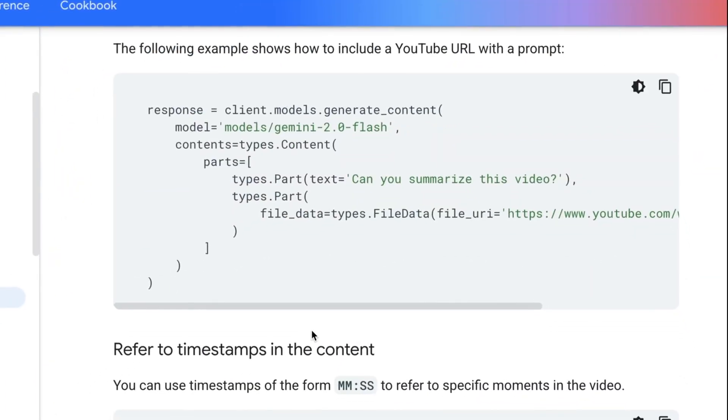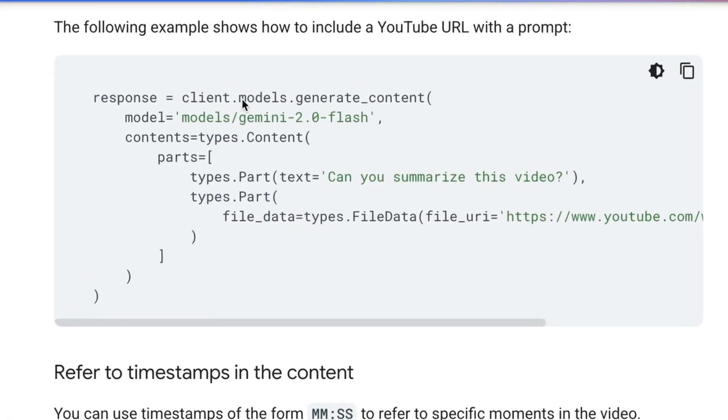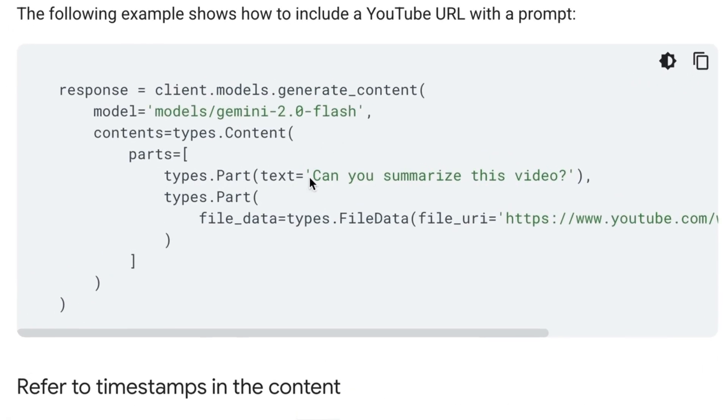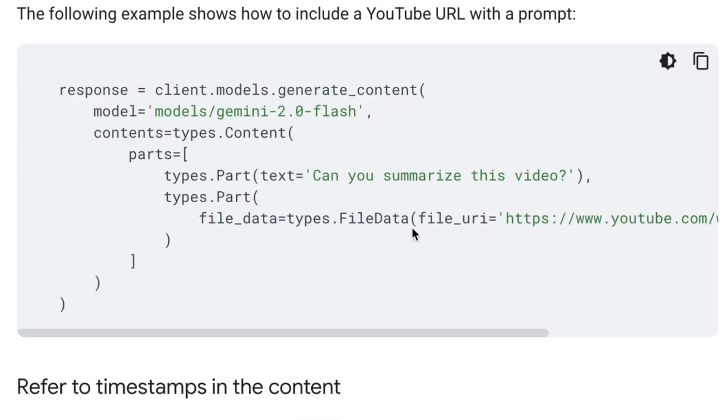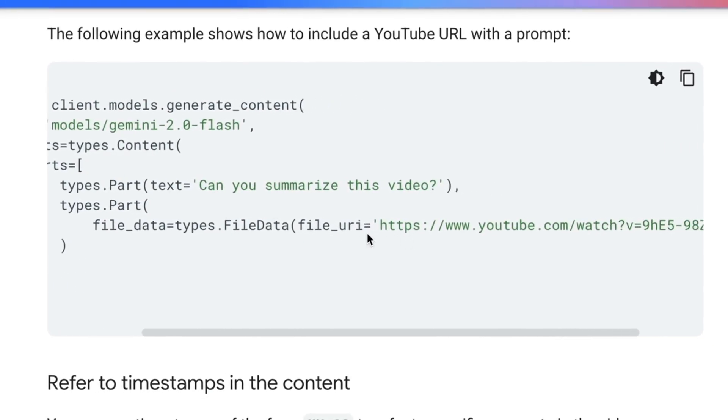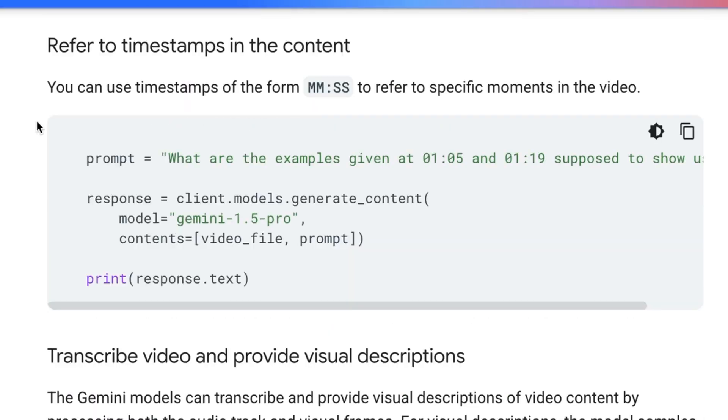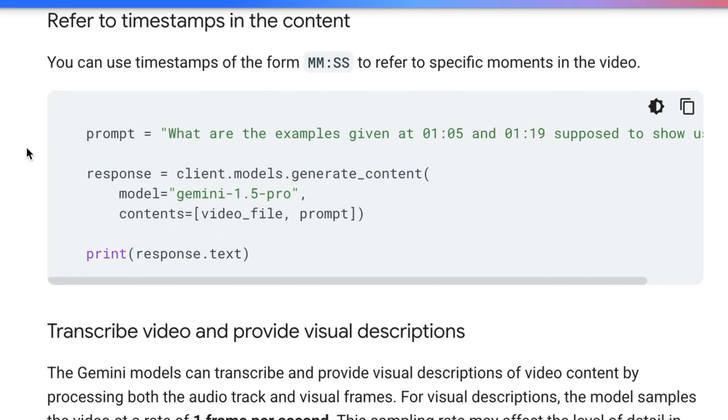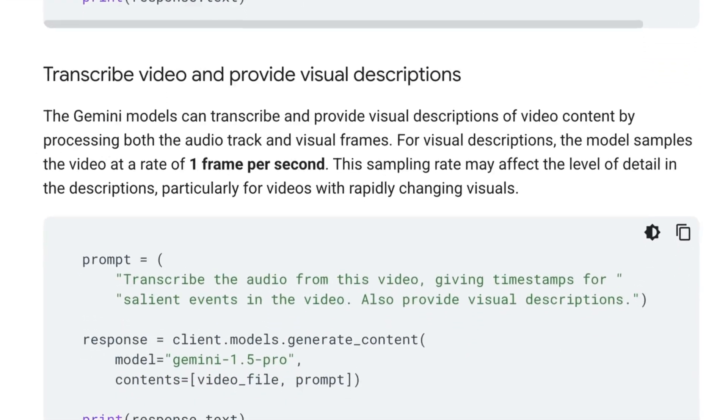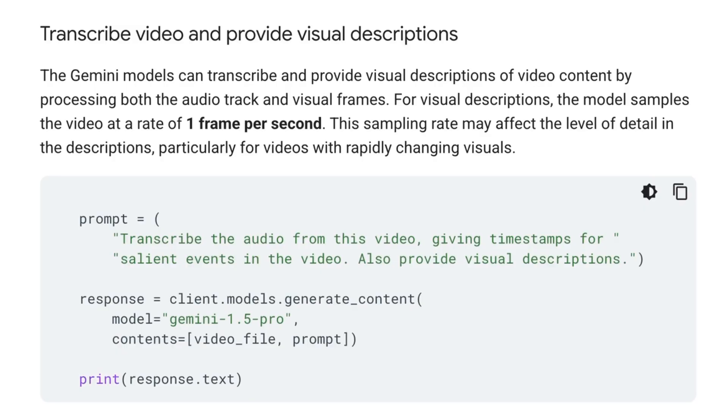The way that you do it with the YouTube URL is you still want to basically pass that in as a particular file data type. You can see here that what we can do is we're passing in our prompt with this types.Part with text. Then we've got this second one where we've got this file data and that file data is going to basically have a file URI, which is going to be the YouTube URL. As we saw in the previous one, the models are actually quite good at being able to do the minutes and seconds out for timestamps. I'll show you that in a second in the code, but then you can also ask them to basically do visual Q&A and provide visual descriptions.